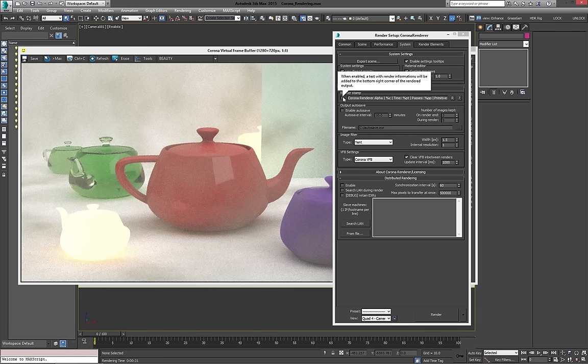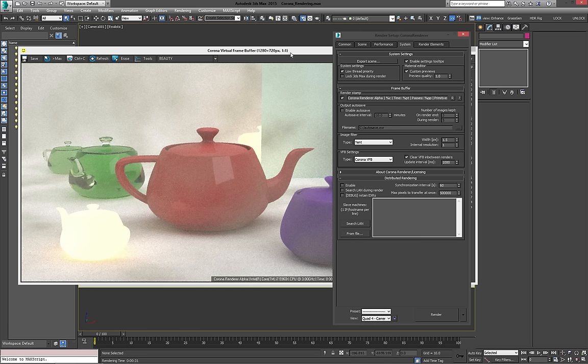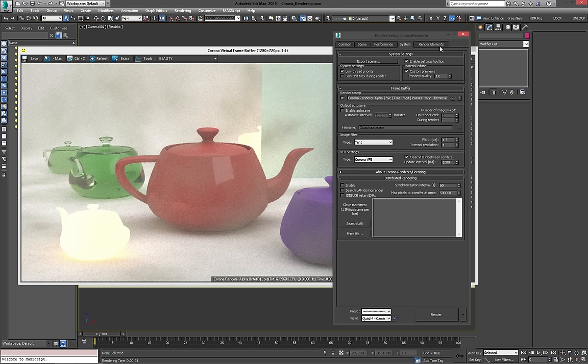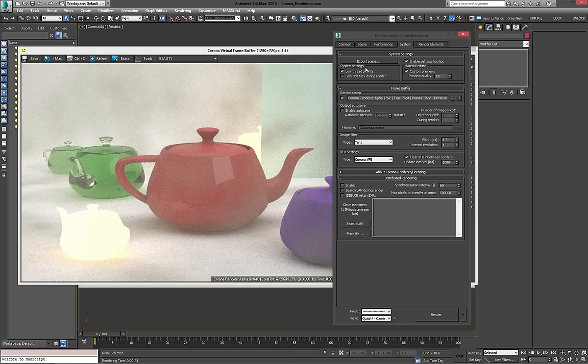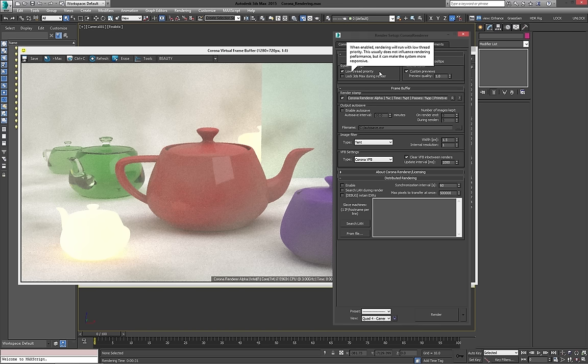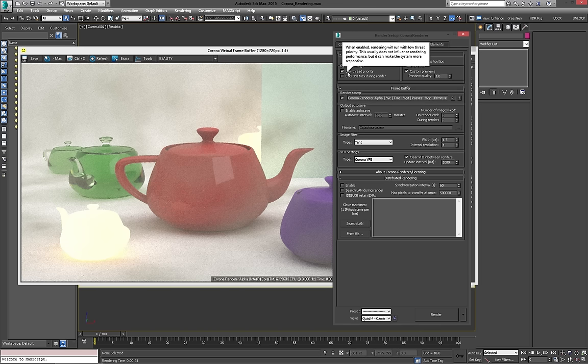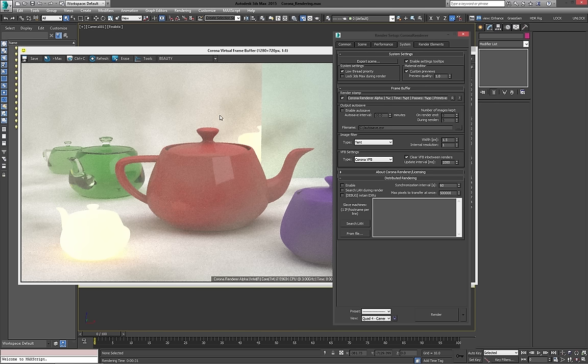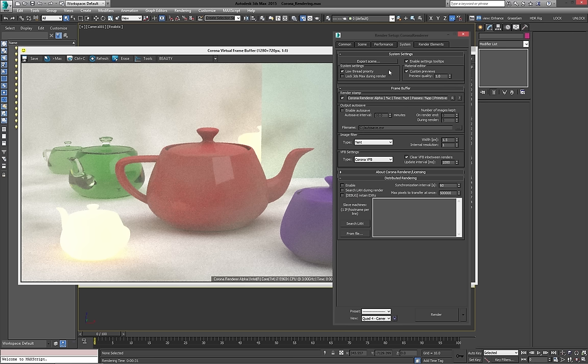Now, this one is the render stamp. So I actually skipped over two of these. You can export the scene to run in the Corona standalone application. Now, I have it running on Max, so I don't really see much reason to do so, but maybe people trying to render it out of Max should have a look at that. Then with the system settings, low thread priority, excuse me, it doesn't really affect the rendering performance, but your computer will be a little more responsive when you're rendering. So that's nice if you're trying to, you know, maybe quickly Google something while you're rendering or something like that.